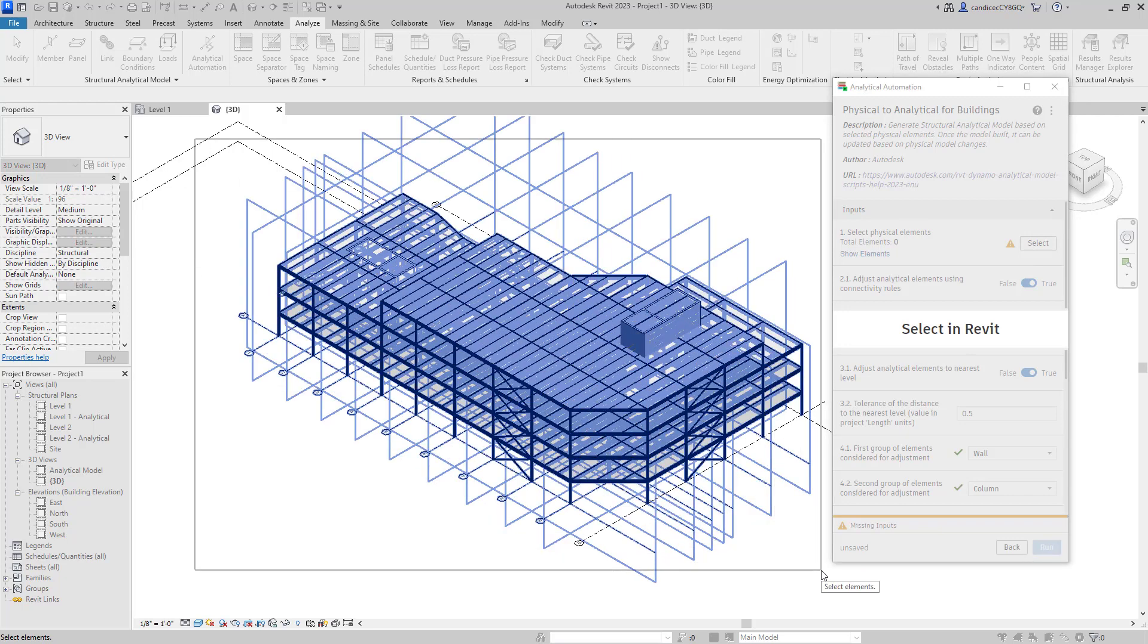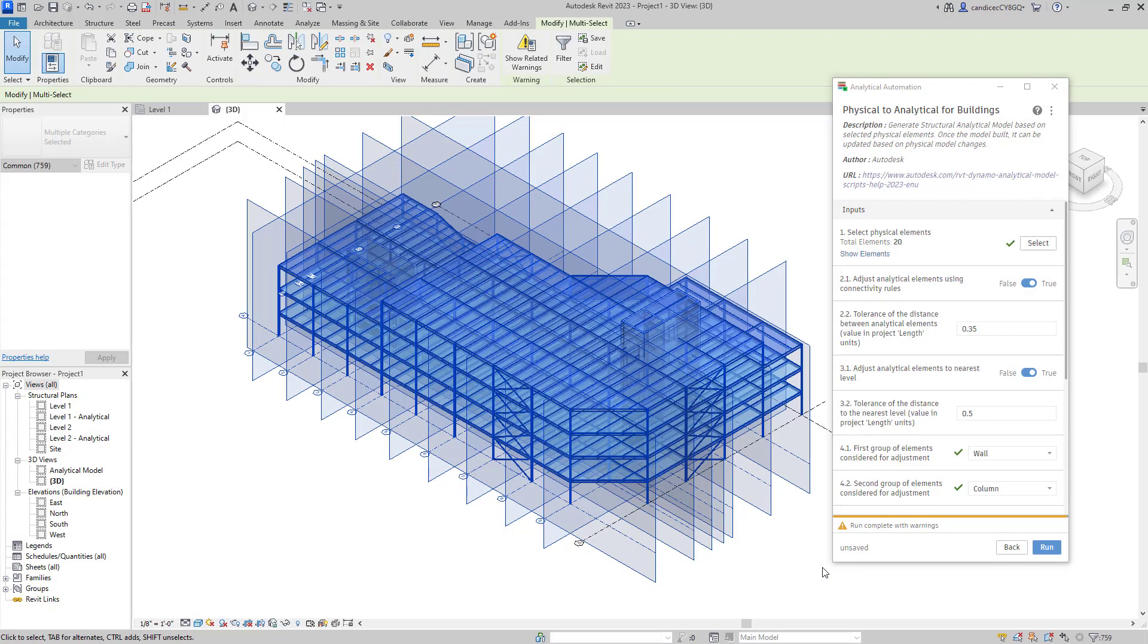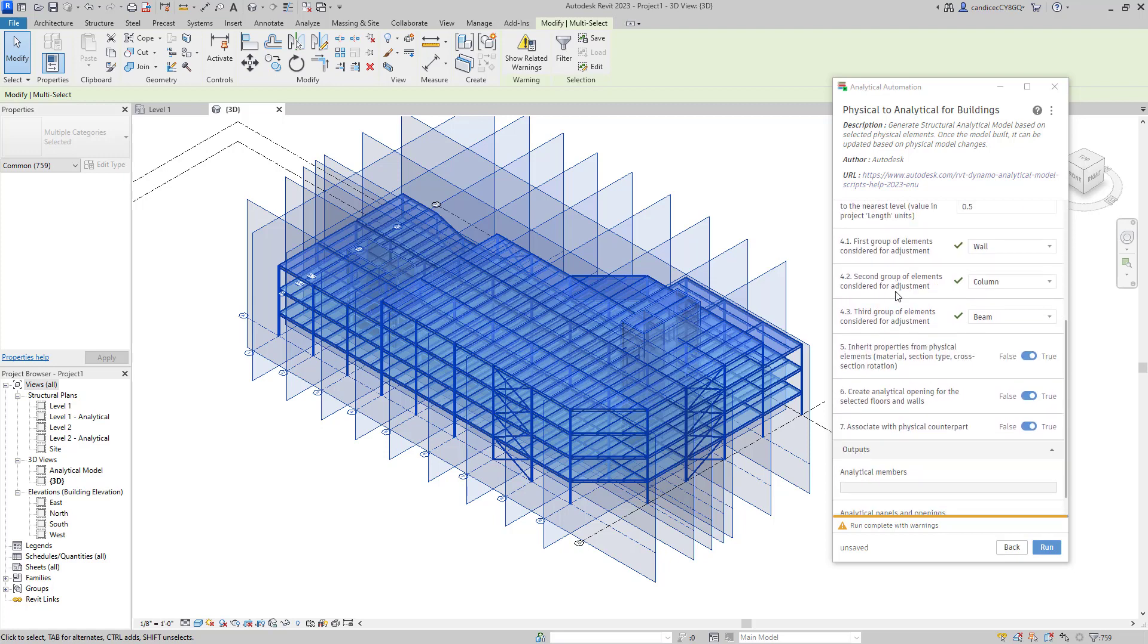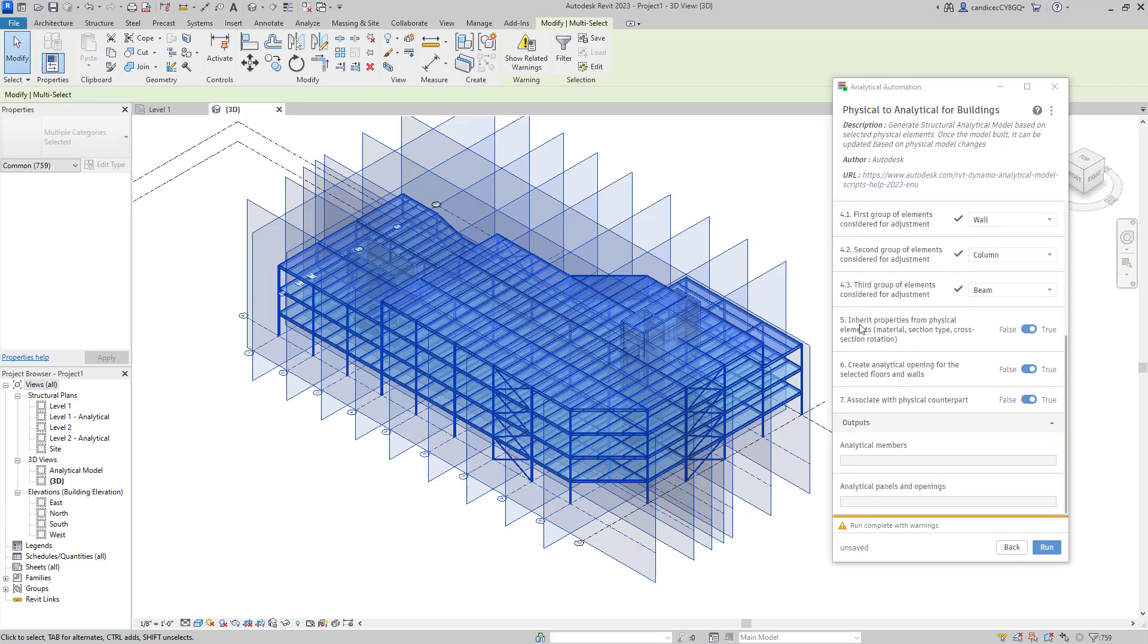Now that I have all of my members selected, I'm going to go back to the analytical model window. Over here, you can see there's also several other options that you can choose to modify the tolerance of creating your analytical model. For more information on how to use these settings, you can visit Revit's website for more information.